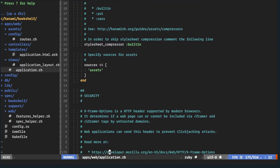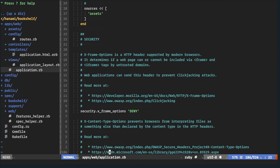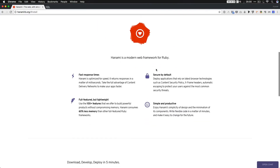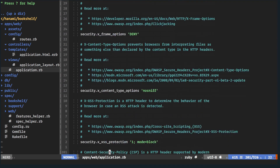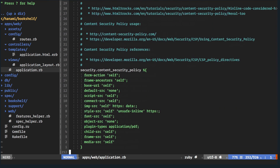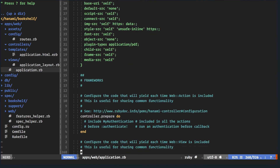There's a security section which is really interesting — they mentioned it on their site: secure by default, using the latest browser technologies like Content Security Policy (CSP) and X-Frame headers, with automatic escaping to protect against common security threats. It's something you don't see too often in frameworks, and they even include links to security articles for education. A lot of these defaults will be fine for most people without needing to change them.